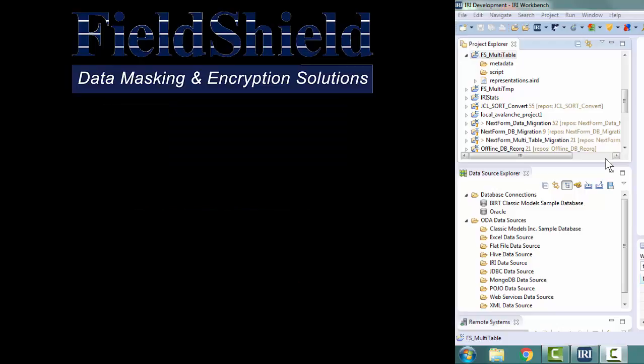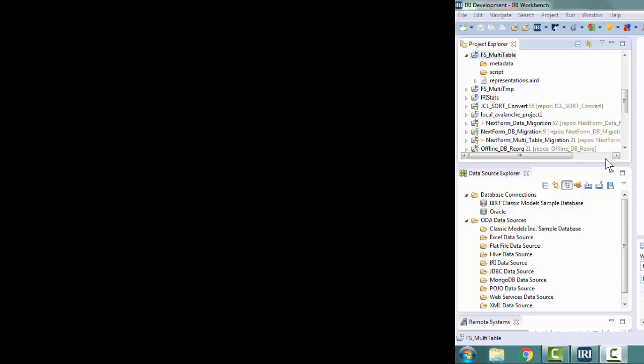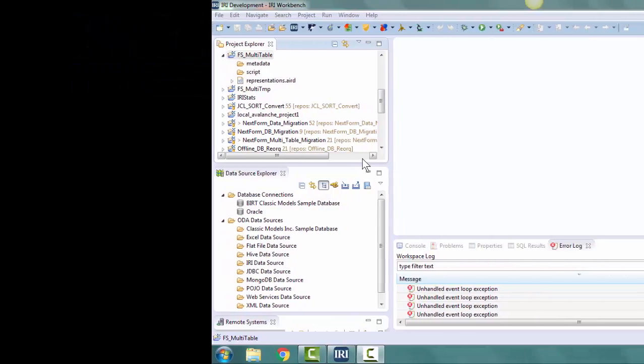The extraction of the tables and the reloading will be done via ODBC. This is done natively in the FieldShield executable when executing the scripts that are created by the IRI Workbench.